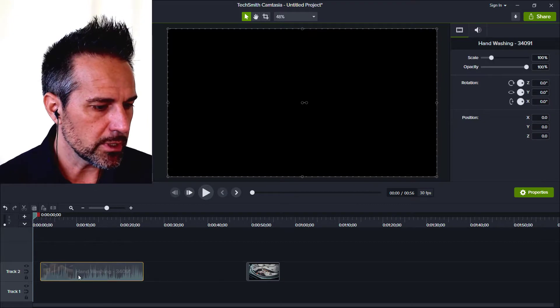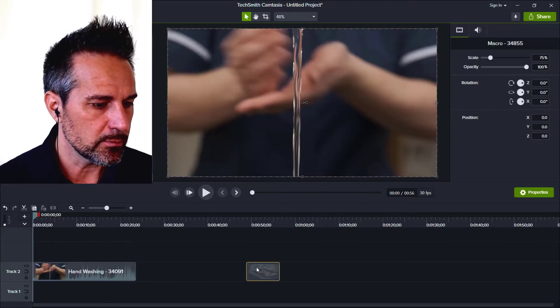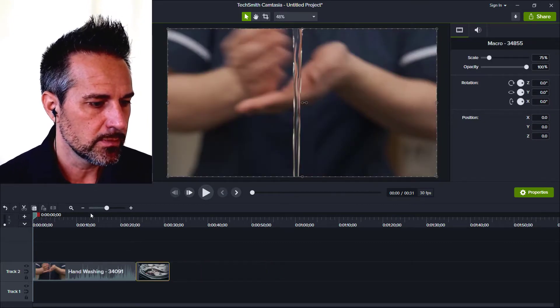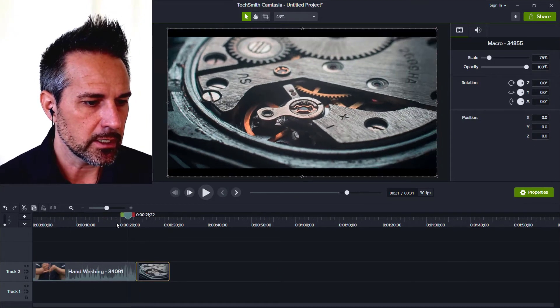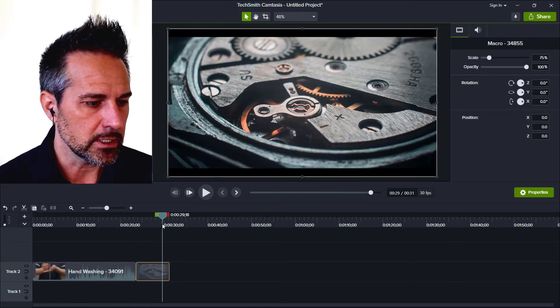You'll be able to drag those in and position them and then run your mouse along here and see the two different clips.